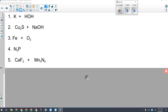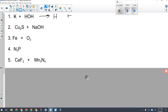Looking at number one, potassium is reacting with water written as the ionic compound hydrogen hydroxide. What kind of reaction are we looking at? Single replacement, because we have a metal or element reacting with an ionic compound. So the metal has to replace the matching part of the ionic compound — it's going to swap out for hydrogen. Hydrogen ends up by itself and potassium winds up with hydroxide.